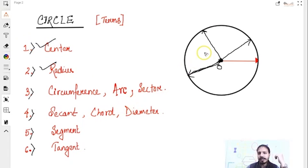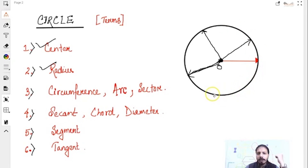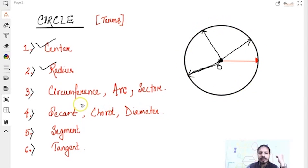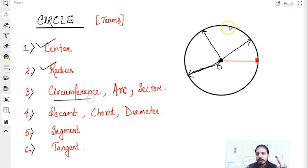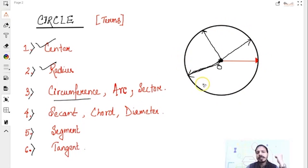Now, circumference. If you see this circle, this outside length is also known as circumference. We can also calculate the length of this — we will see that later.